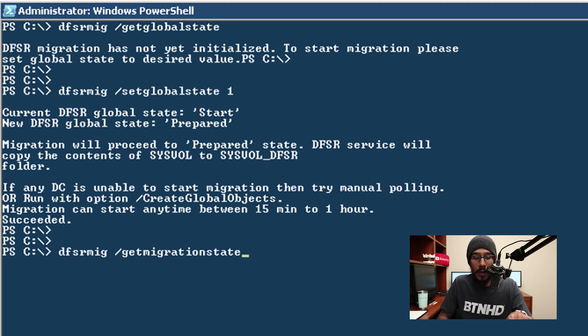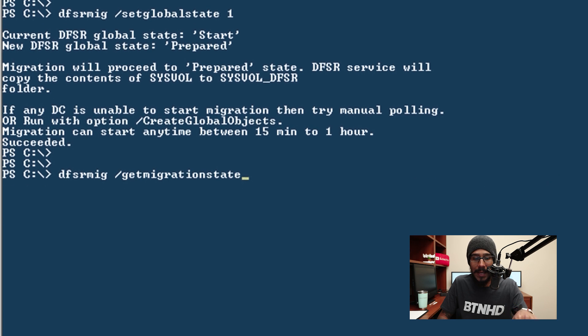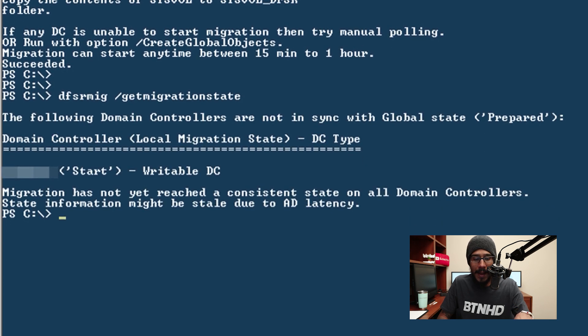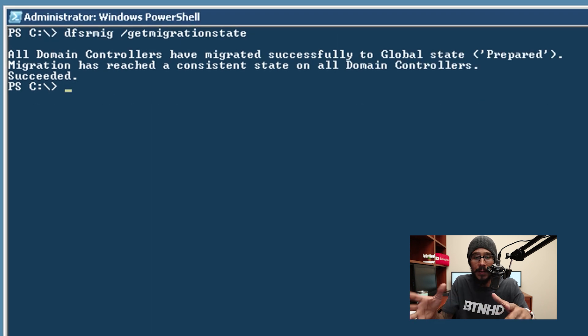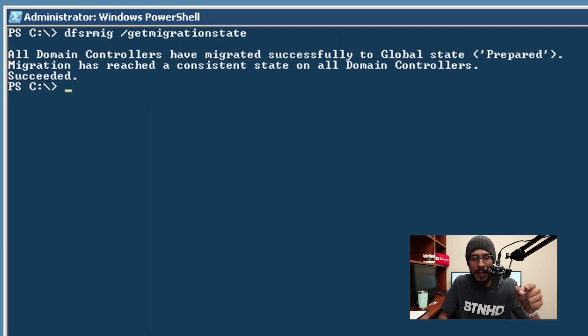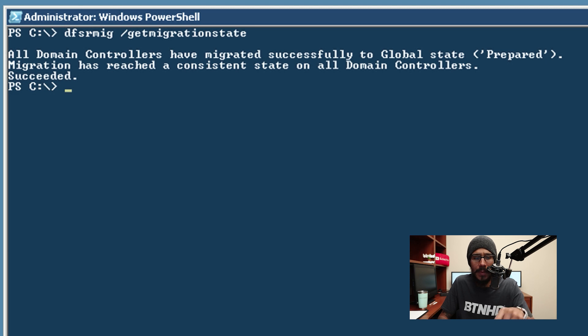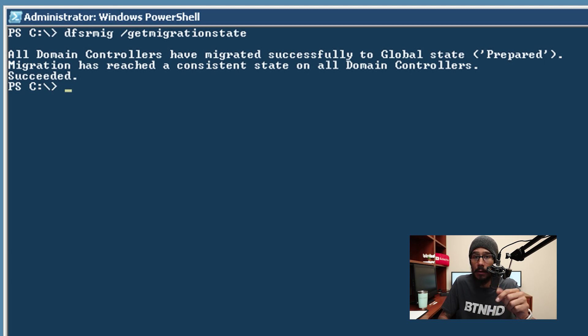You run the following command to check the status of it. Once you type this in and hit enter, right here tells me the migration has not yet reached a constant state on all the domain controllers. Go grab something to eat then come back run it again and eventually is going to say this: all domain controllers have migrated successfully to the global state prepared. Awesome.